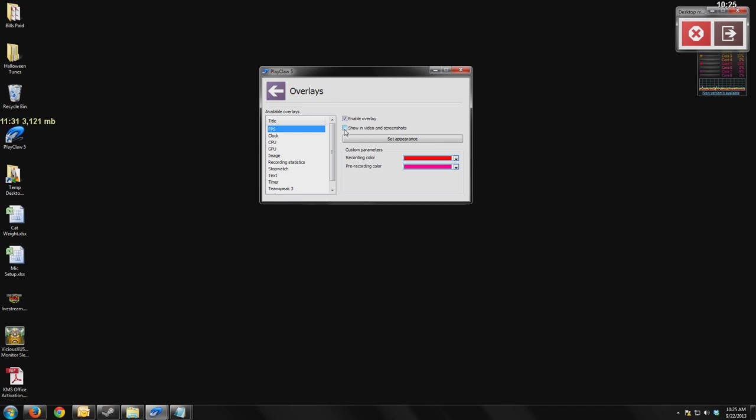So that makes it really powerful that you can have overlays that you want to see for your information, but not have the video get convoluted with all these overlays for the people watching.